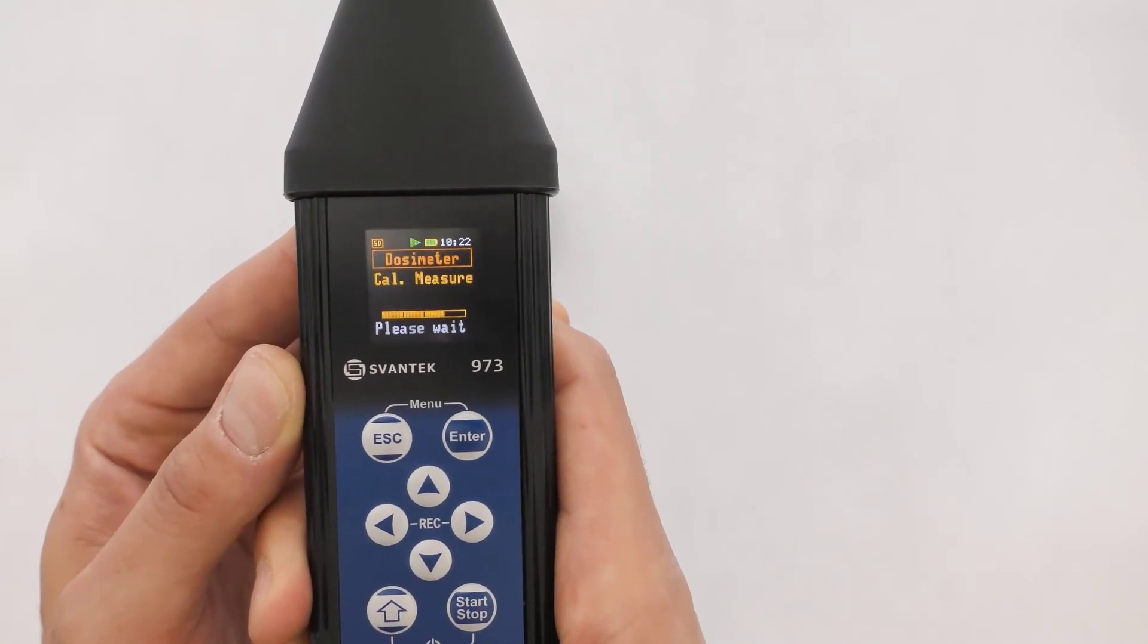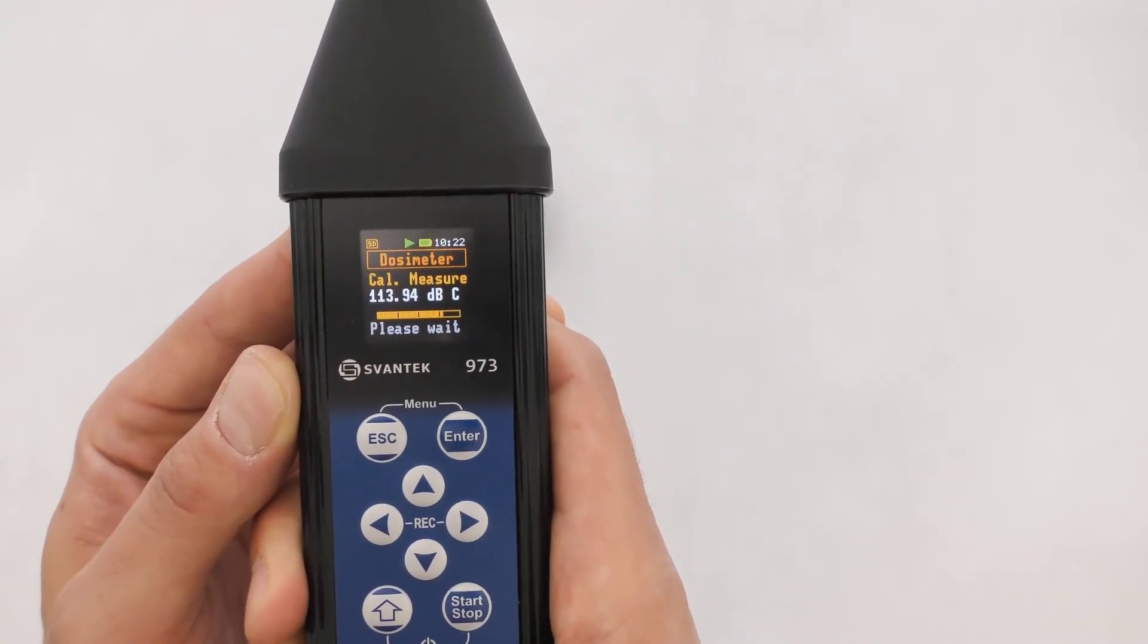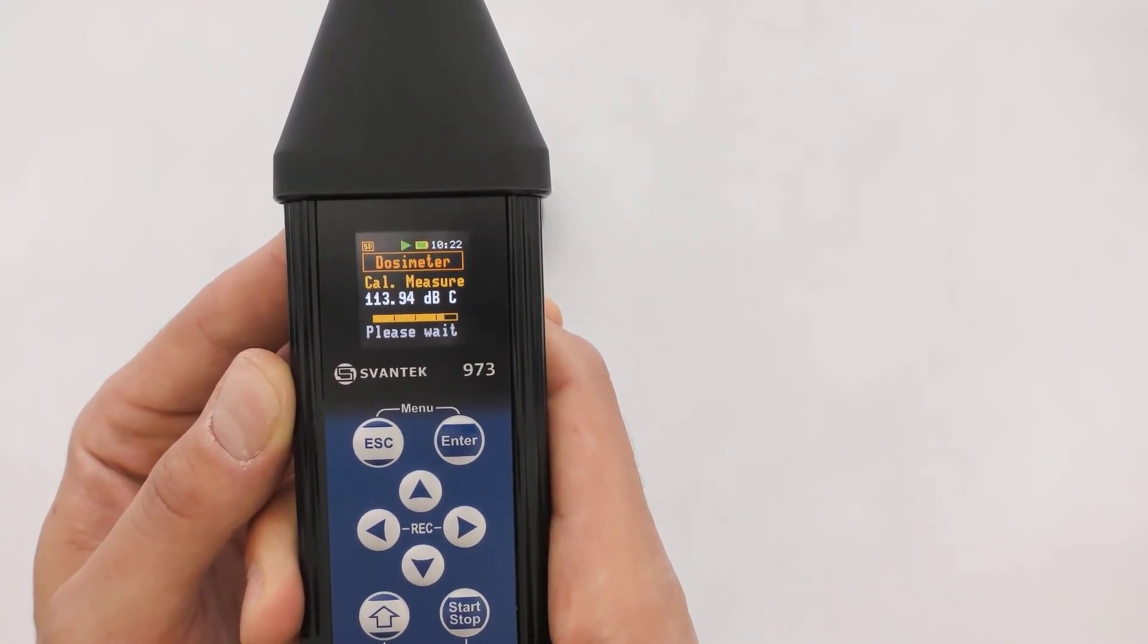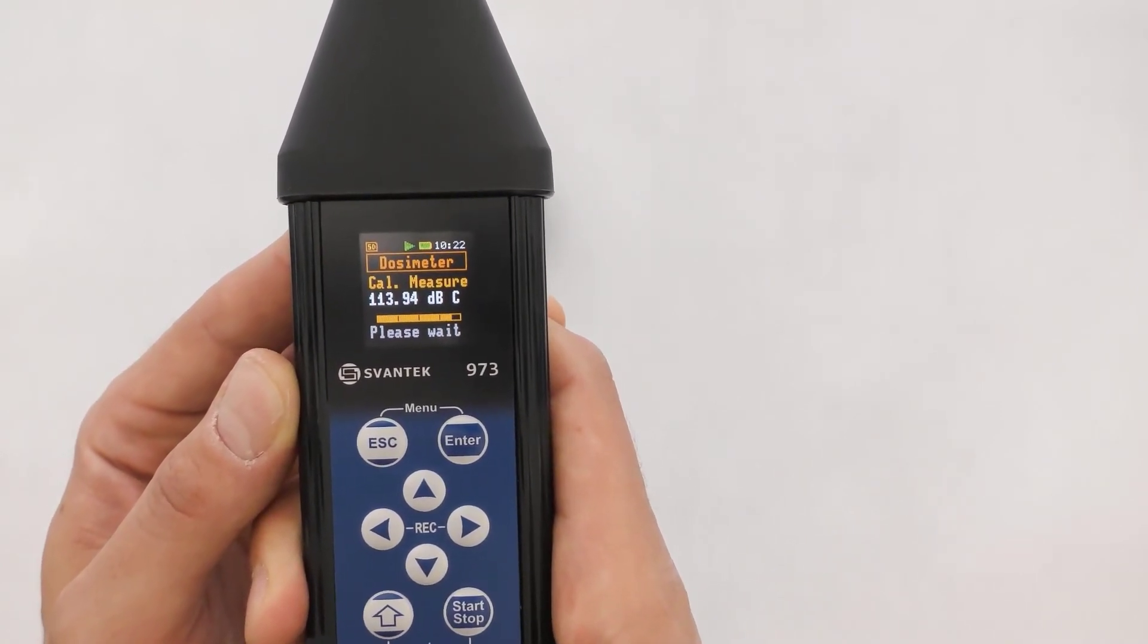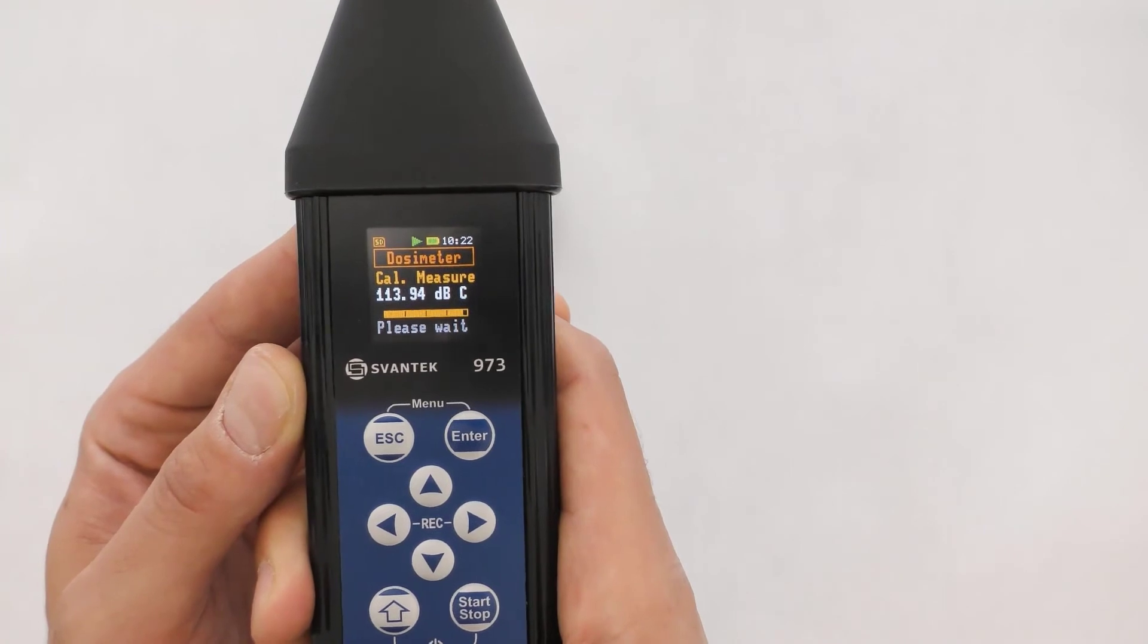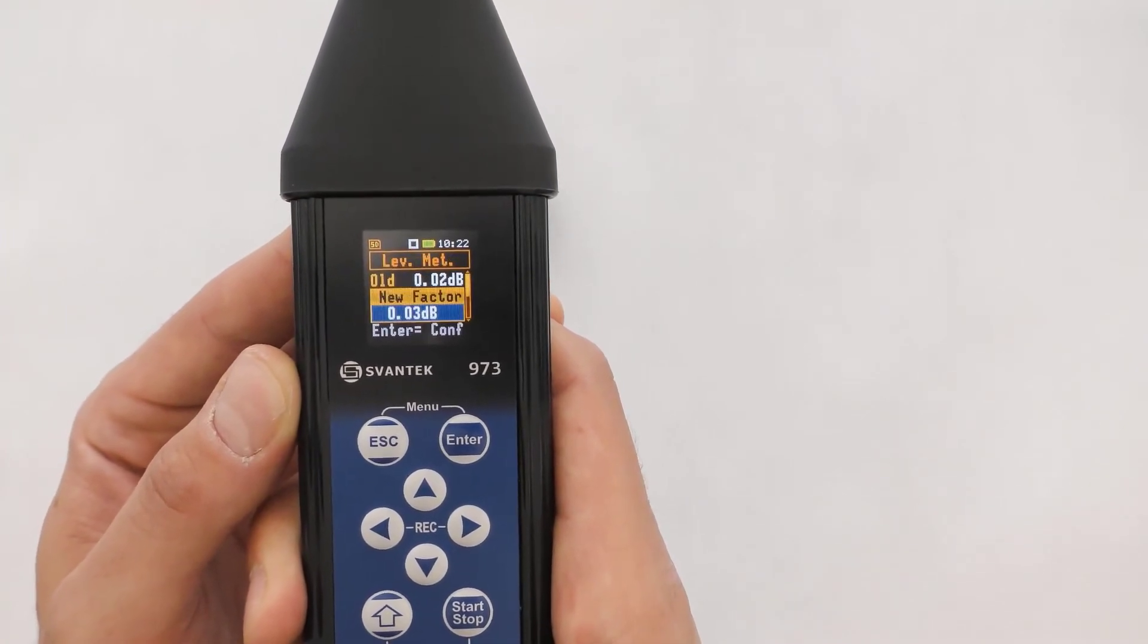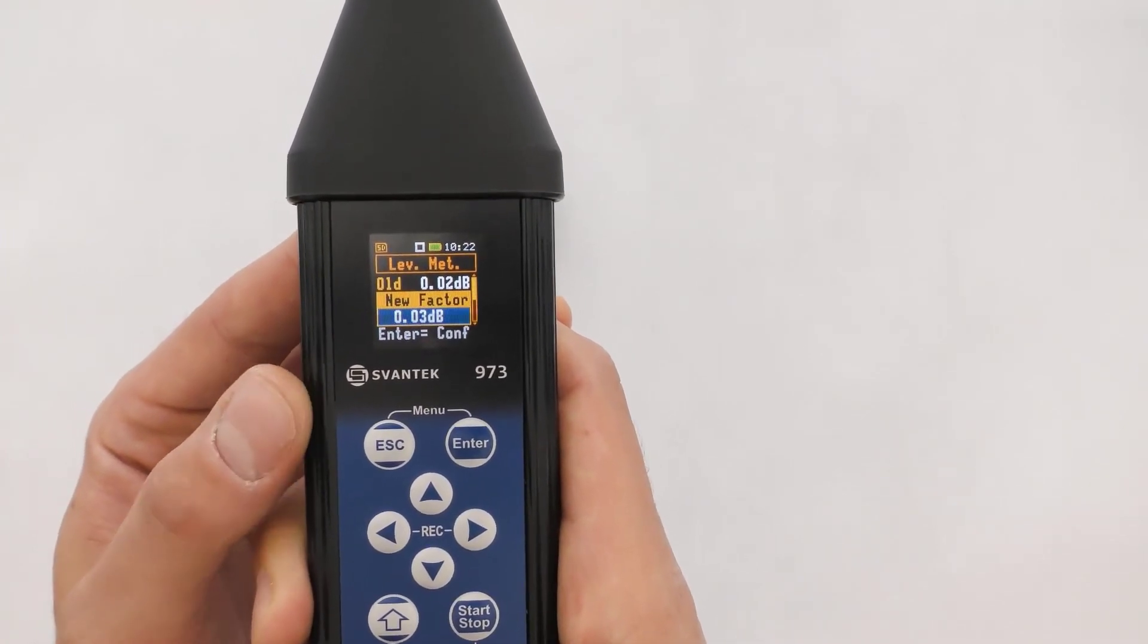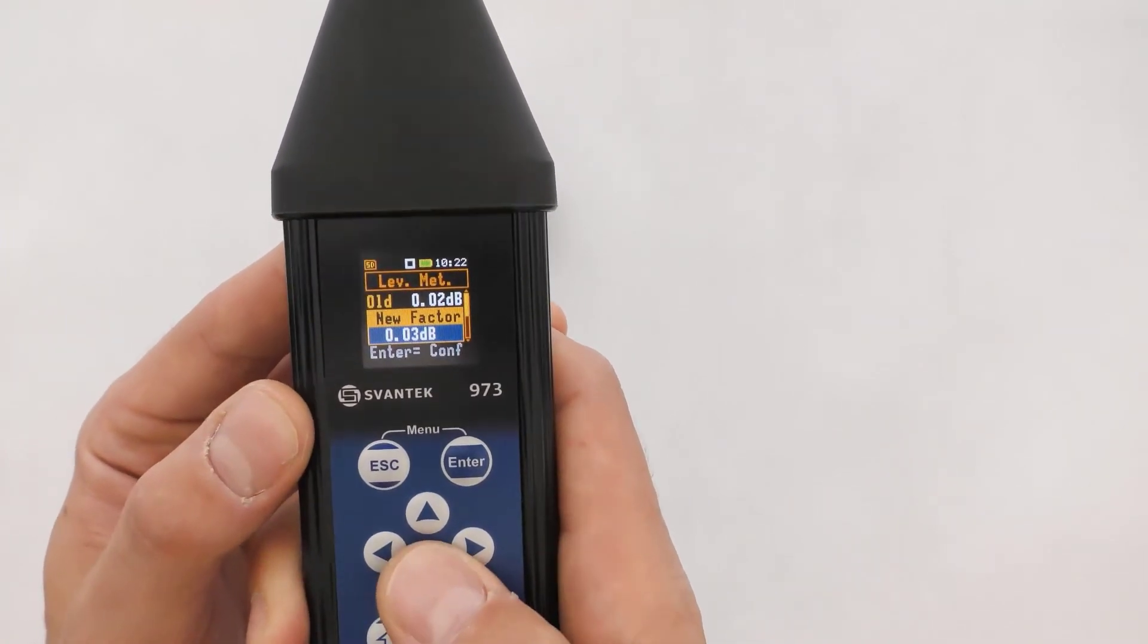Once calibration is performed, both calibration factors will be displayed. Use the down arrow button to scroll to see more.